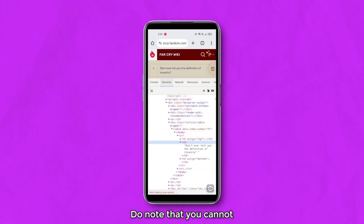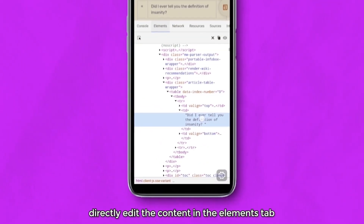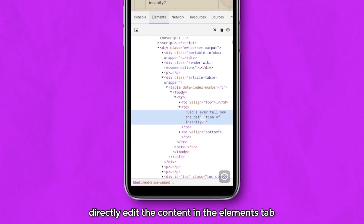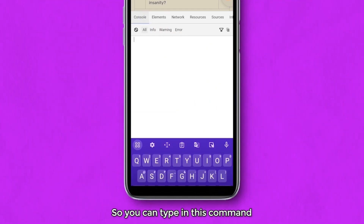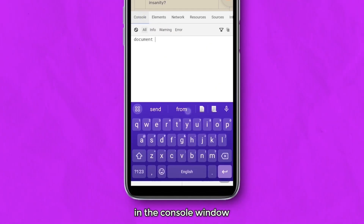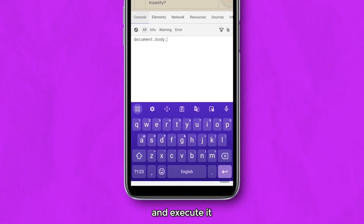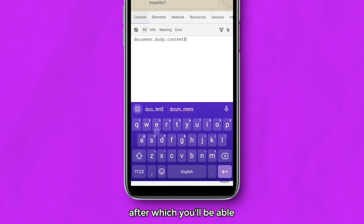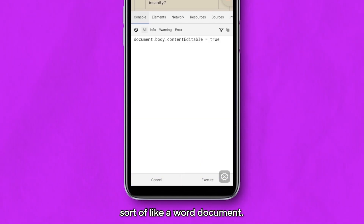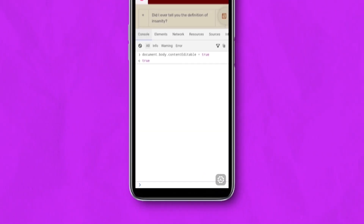Do note that you cannot directly edit the content in the elements tab. So you can type in this command in the console window and execute it, after which you will be able to edit the webpage, sort of like a Word document.